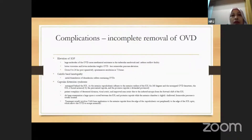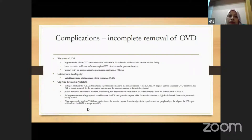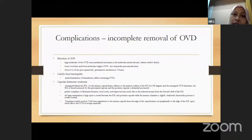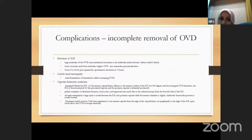As for complications, if removal of OVD is incomplete, we expect elevation of IOP, because the large molecules of OVD cause mechanical resistance to the trabecular network, reducing aqueous outflow facility. For lower viscosity and lower molecular weight OVDs, this complication is much less, and it typically resolves within 24 to 72 hours.